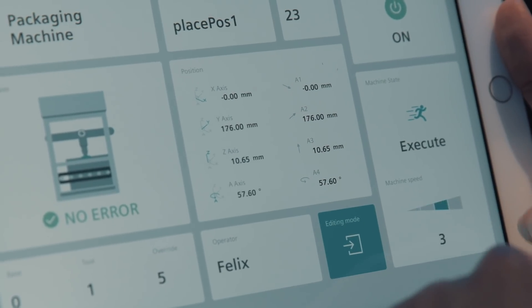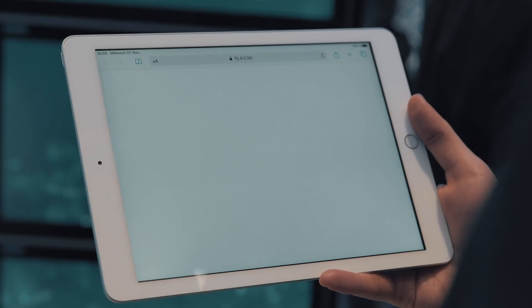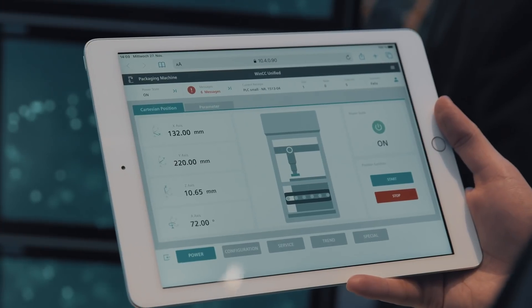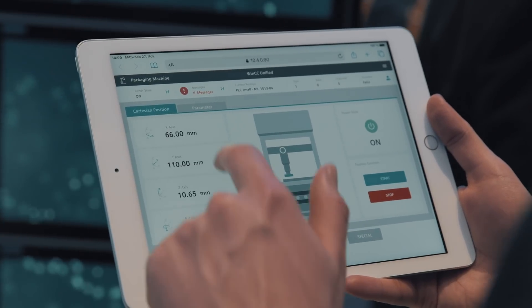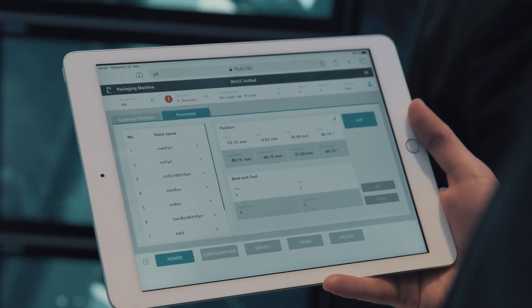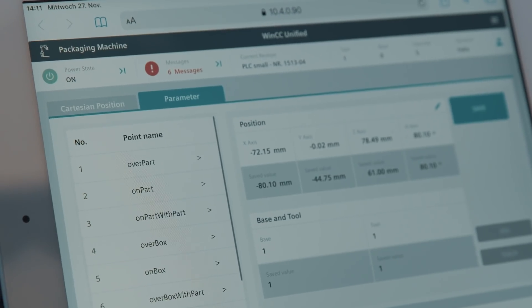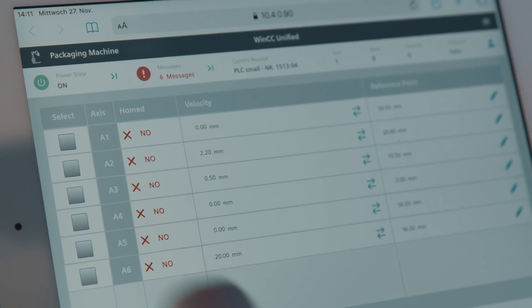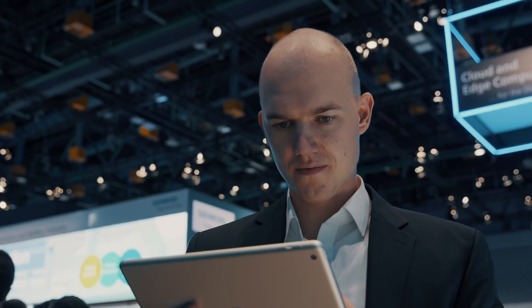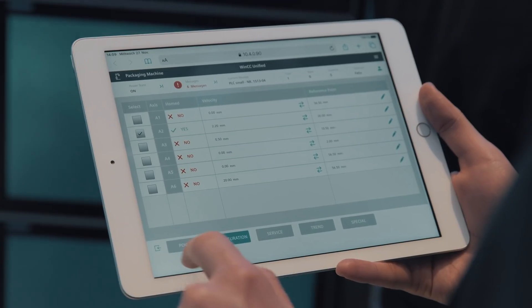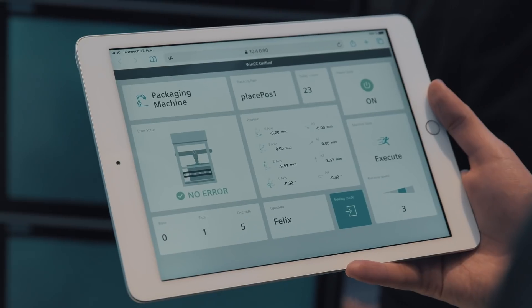The runtime of the newly developed visualization software Simatic WinCC Unified is based on web technologies such as HTML5, SVG, and JavaScript. The scalability of WinCC Unified makes it possible to implement solutions from the machine level to the control system with only one visualization software.